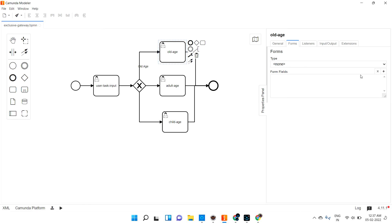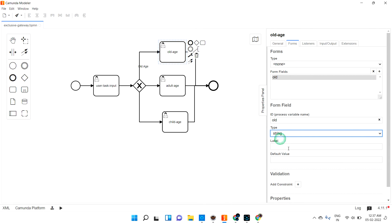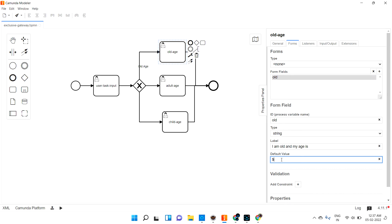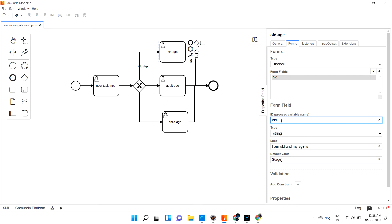For the old age task form, I'm creating a field called 'old' of type string. The label says 'I am old and my age is,' and the default value will be the age variable from the input. So when the user enters a value greater than 50, this page shows the label 'I am old and my age is 55' (for example), and the user can approve and complete the task.